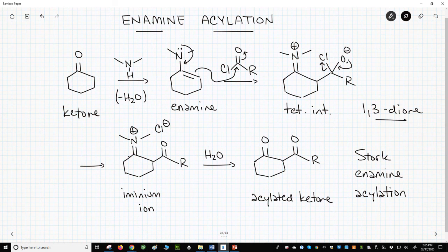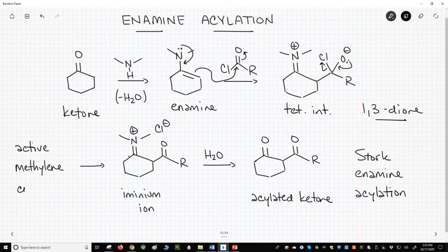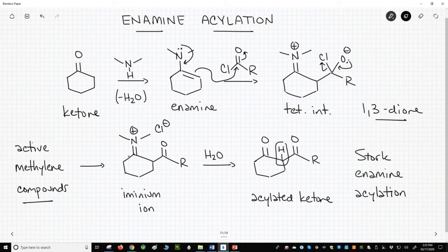1,3-diones are incredibly useful molecules for the synthesis of certain types of aromatic molecules. 1,3-diones are an example of active methylene compounds. They have a carbon — often a CH2, but in our case a CH — between two electron-withdrawing groups, in this case two carbonyls. You may have seen molecules like this from the Claisen condensation, which makes beta-keto esters. Active methylene compounds have their own branch of chemistry, some of which appears in other playlists on this channel.